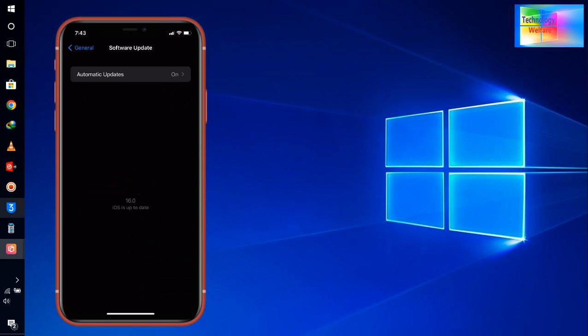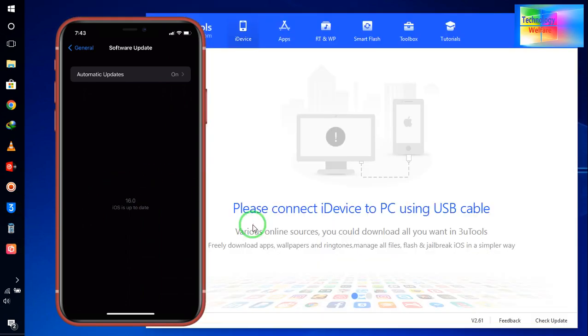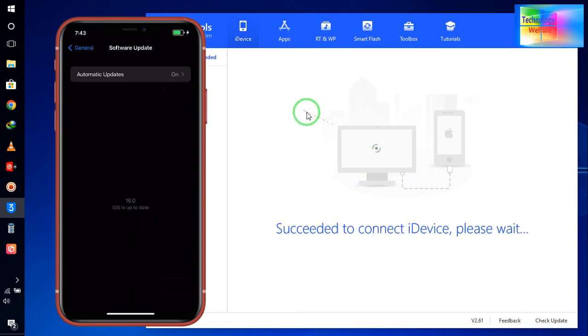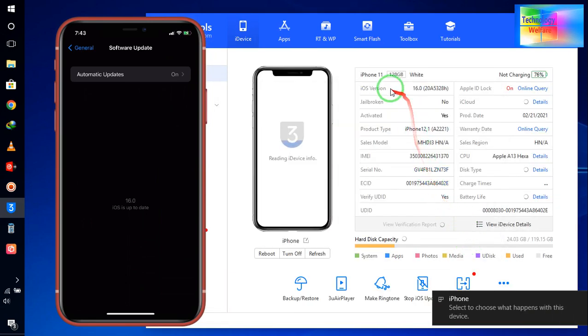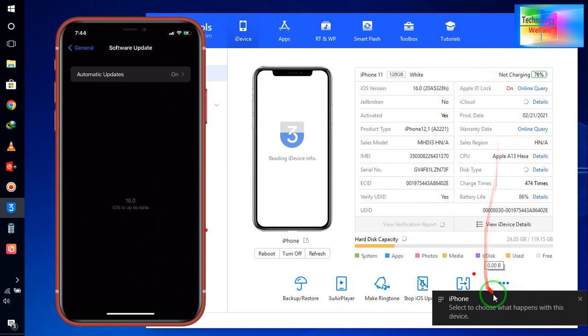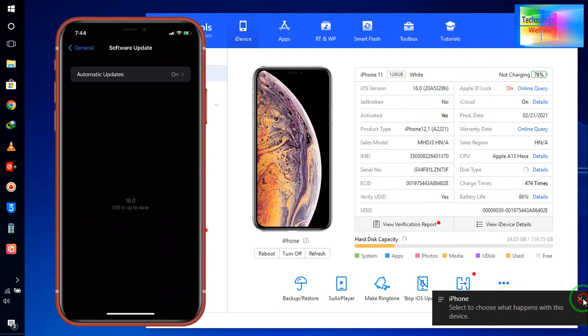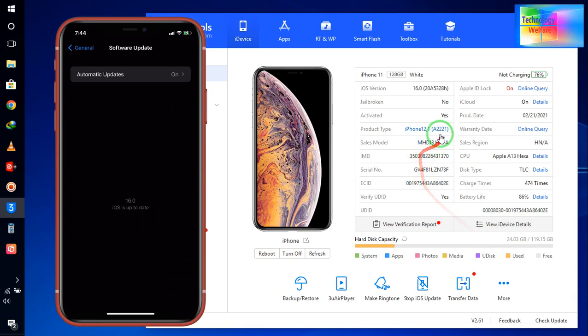and I will connect with the help of data cable from PC to iPhone device. So now see, it has been successfully connected. I will go for OK. Now here see, it has started to read, so I have to wait to see what iOS is working here.